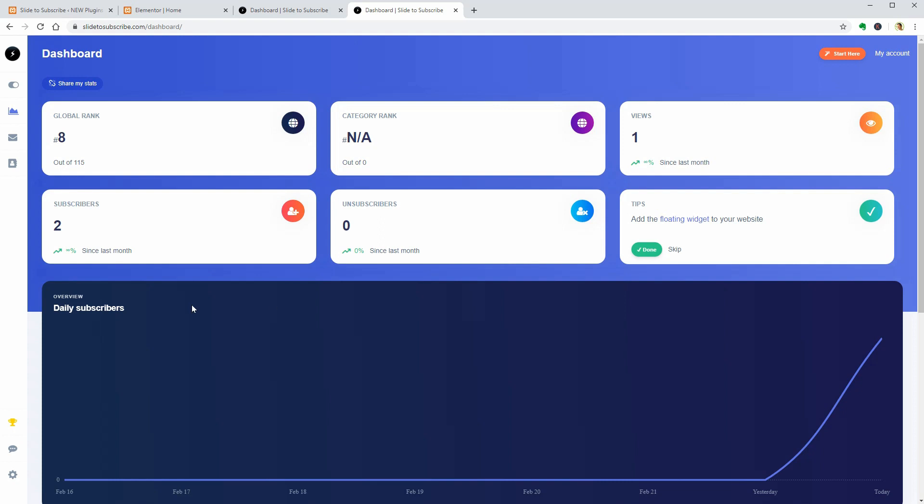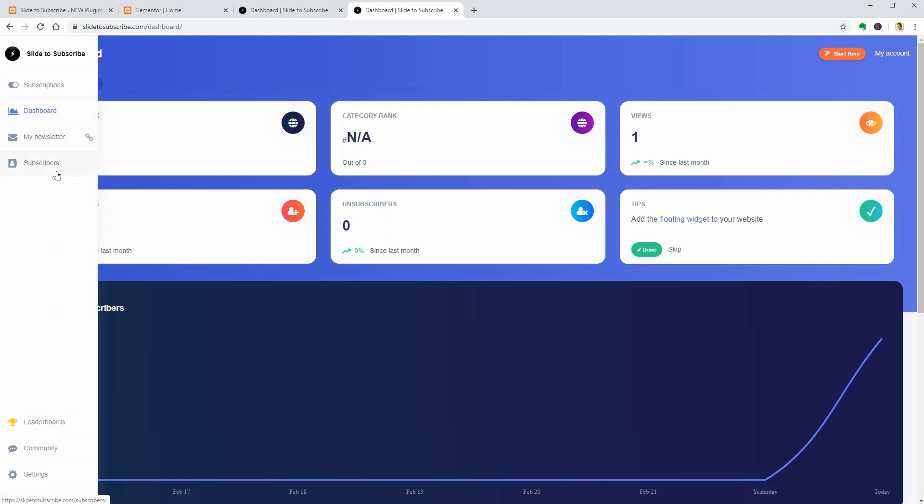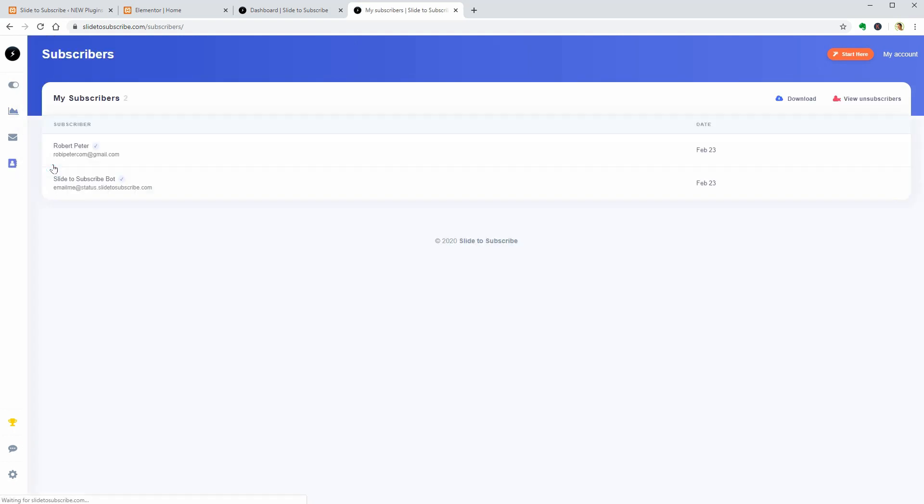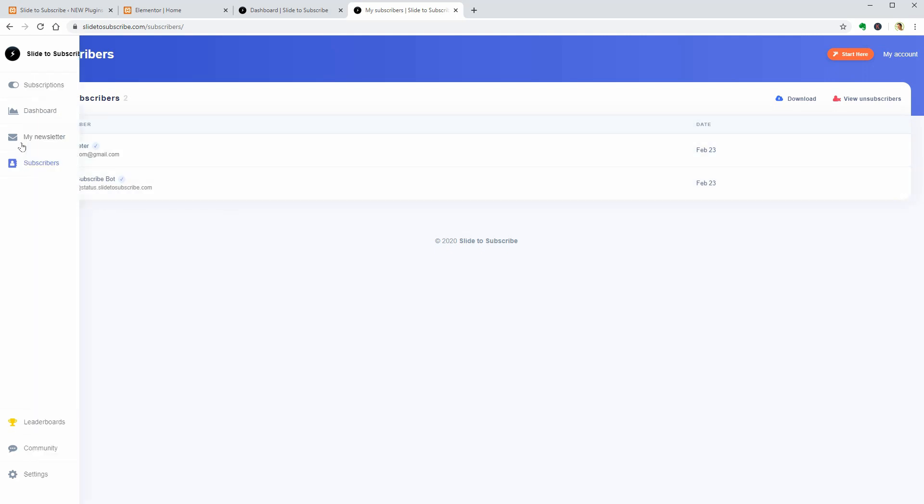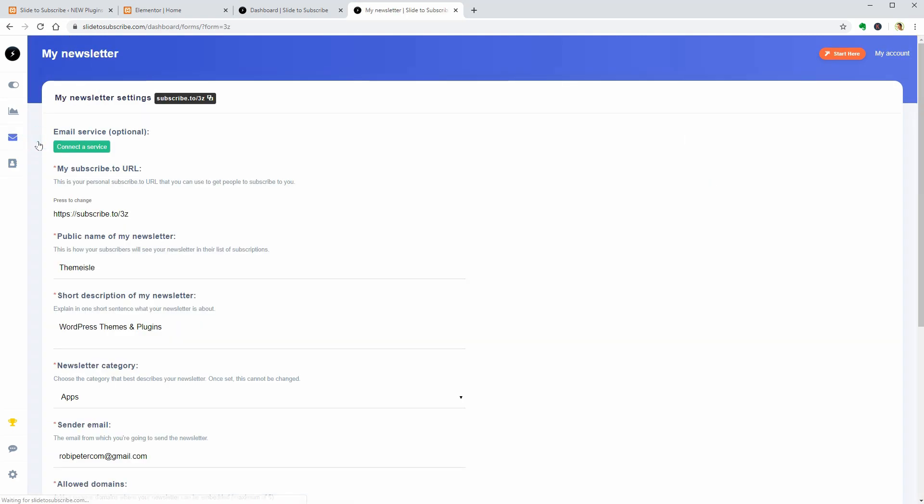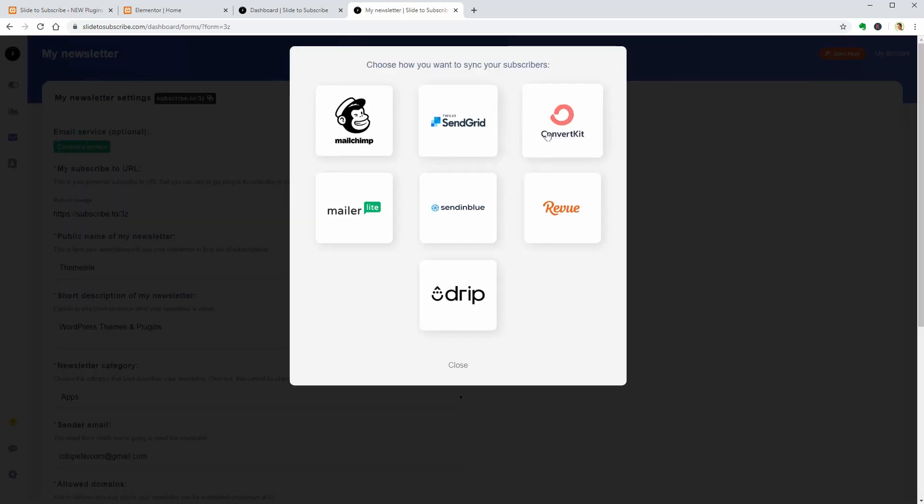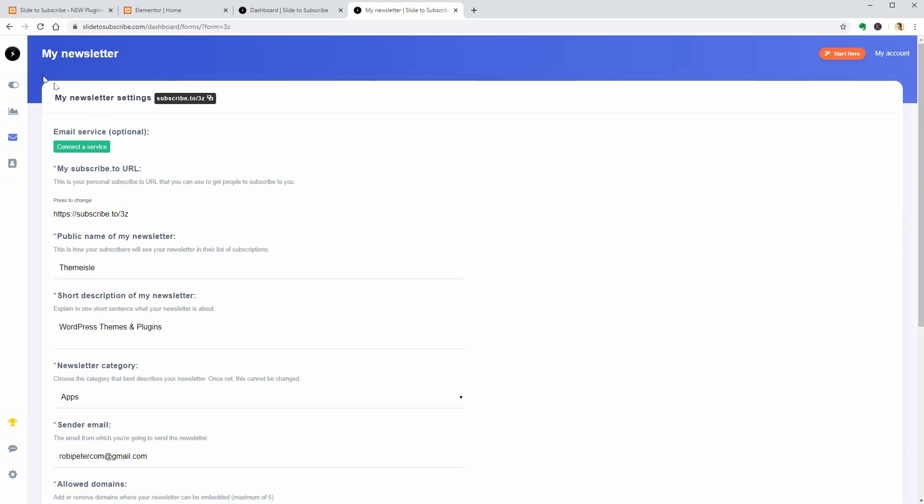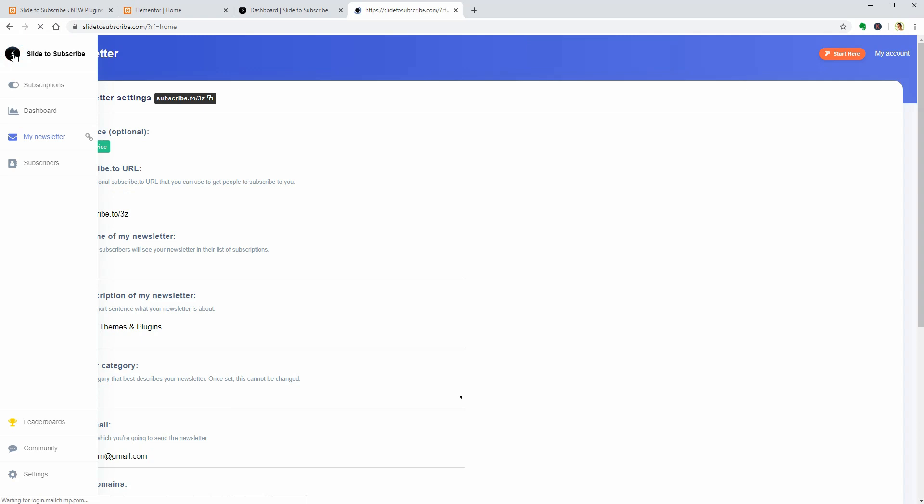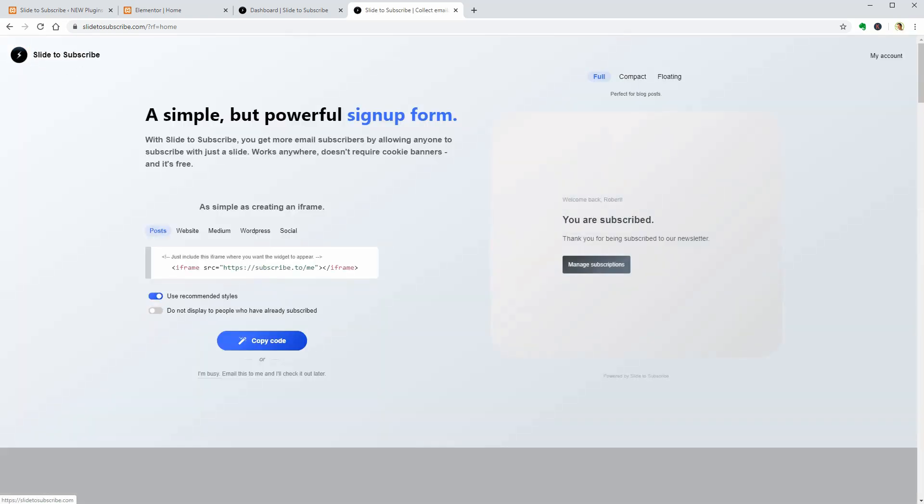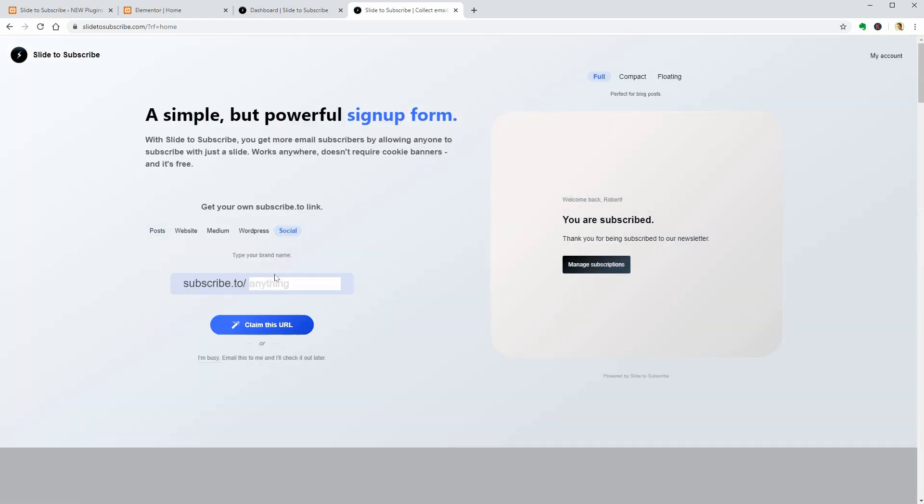You as the site administrator can see the list of subscribers in your account on slide2subscribe.com. It's nice that you can sync your subscribers with services like MailChimp, SendGrid, ConvertKit, and so on. Also, you can get a unique subscribe to whatever you want URL and add this link to a simple button, for example.